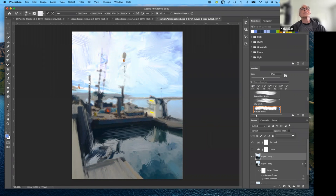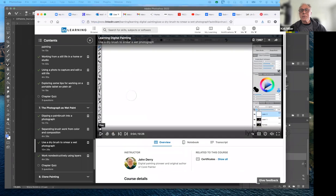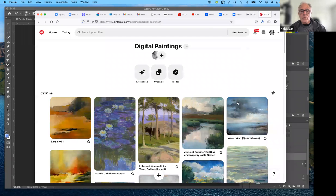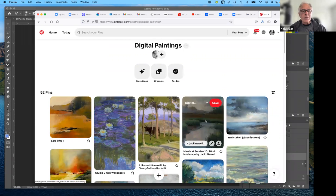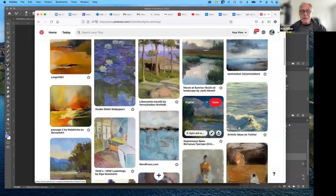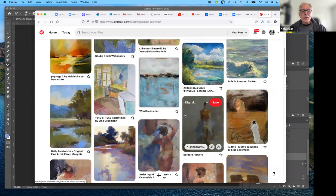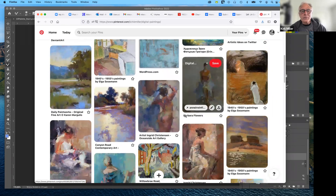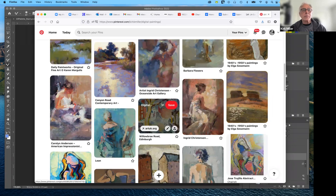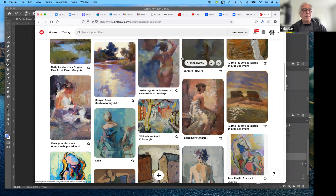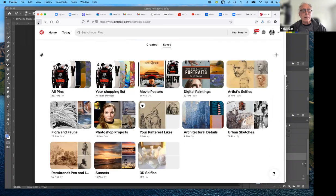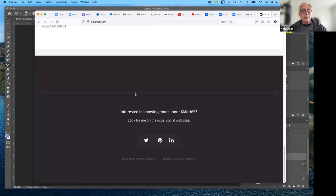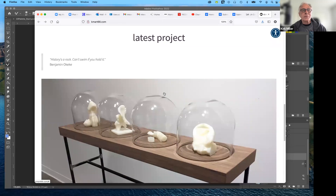A couple more things I want to show you - some examples from Pinterest that I've saved for all of you. This is on my Pinterest page under digital paintings. That link can be found at the bottom of my website.